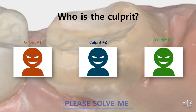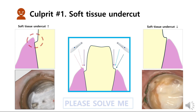We have narrowed down the causes for the blurry margins into three main culprits. Let's talk about culprit number one. Let's simulate the situation of scanning the deep margin through this diagram. We can immediately notice the main obstacle in the picture, which is the soft tissue undercut. No matter how much rolling motion is attempted, the scanning light goes straight, so it is difficult for it to reach the shaded area hidden by the soft tissue undercut. In this situation, the margin scan data cannot be sufficiently obtained and will appear blurry and ambiguous.